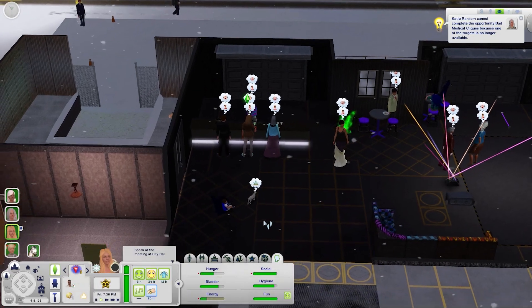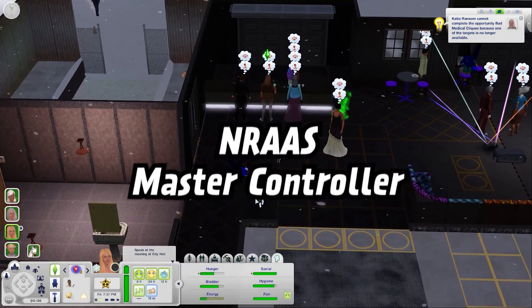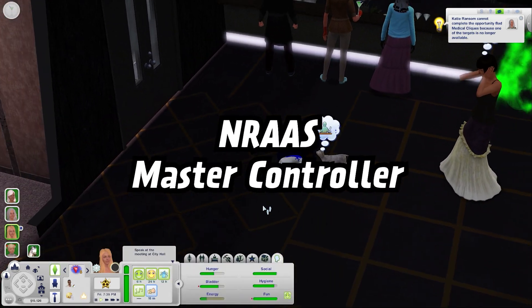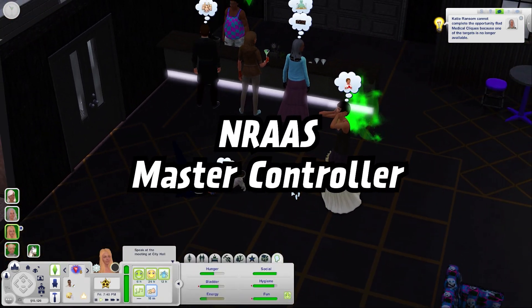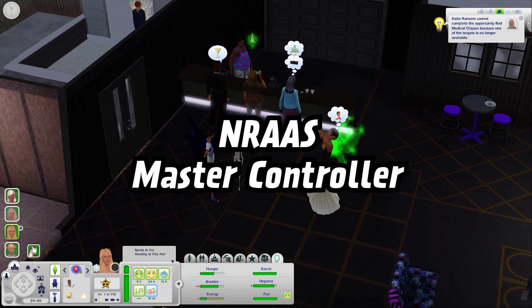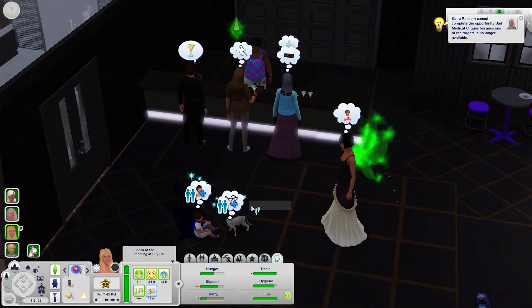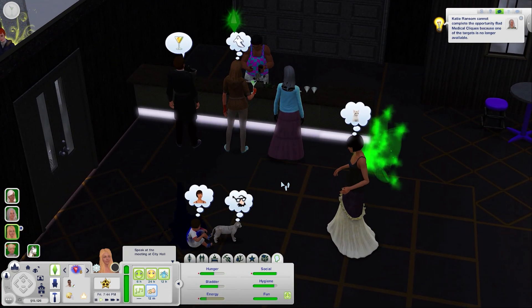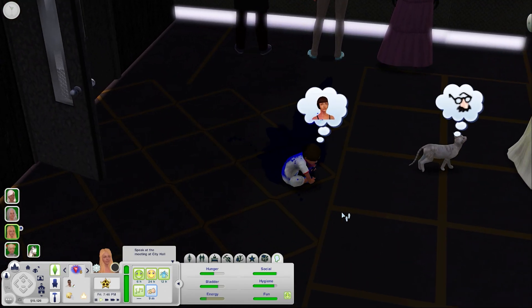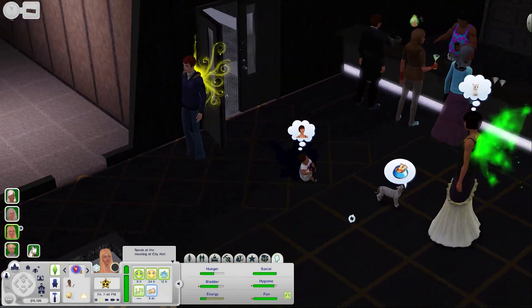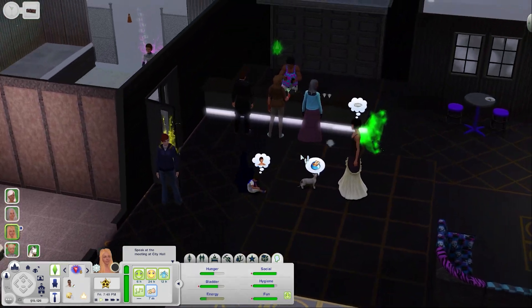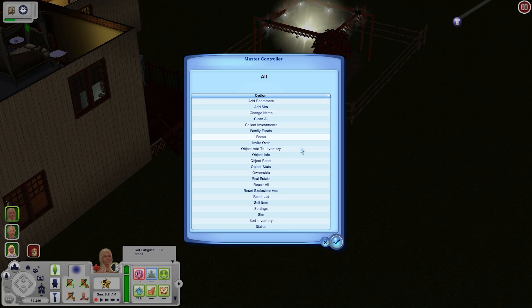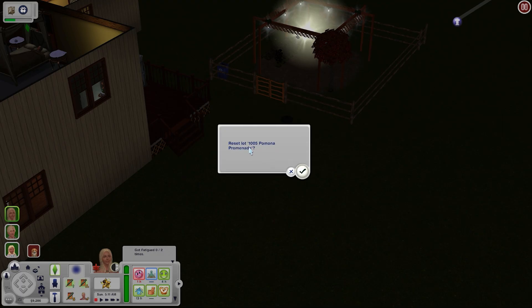The next mod I used to help out with performance is NRAS master controller. This is one that I just recently started using and I can't believe that I didn't start using this sooner. I used this mod to delete a bunch of objects out of my world and it actually shrunk my save file down by about 25%. Some of the main settings I use in terms of performance are the option to reset lots and you can also reset all the objects in your town.